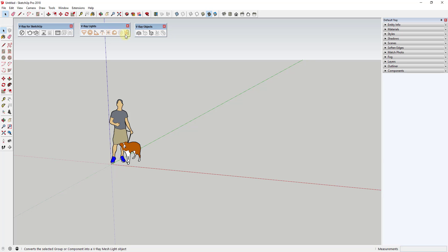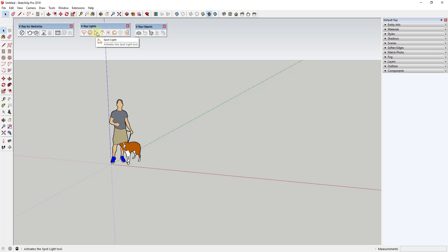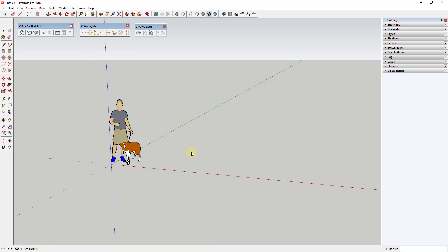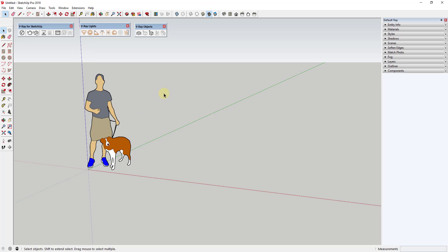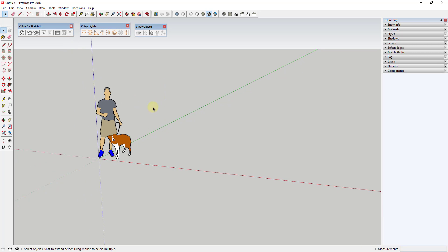Unless you're working with lighting or a couple other things. The Lights toolbar is designed to let you access all of the different kinds of lights in V-Ray. For example, if you wanted to bring in a sphere light, you would click on it, click in your model, and then click to set your radius. That's how you bring a light into your model, and we'll talk more about lighting in a future video.